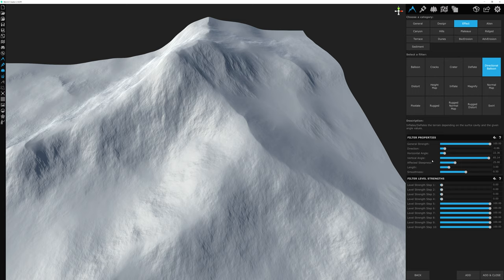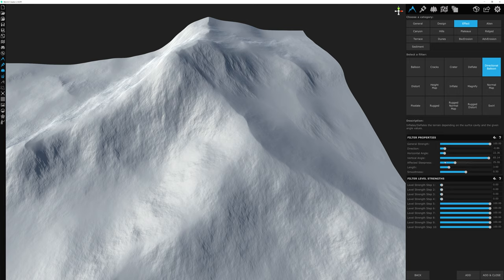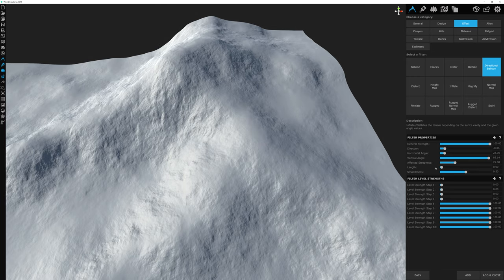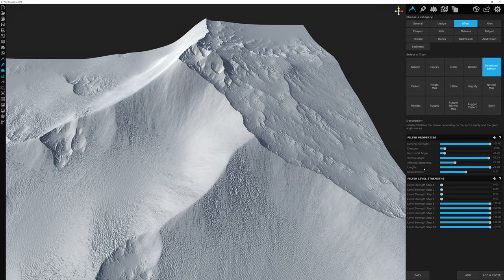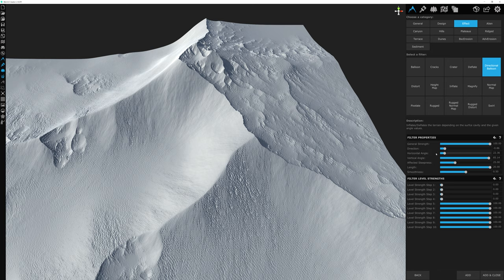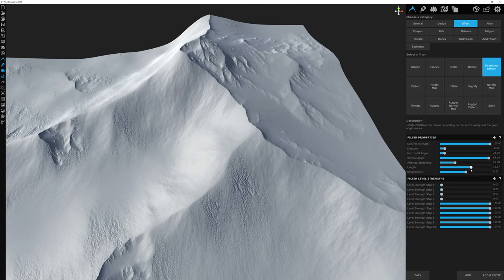The affected steepness basically adjusts how much extra steepness between 0 and 90 degrees the filter influences on the terrain. The default of 25 works well in our case. The length setting is our ultimate control — at 0 nothing happens, at 20 the effect is very drastic. Think of length as the effect starting at the top of the ridge and deciding how long it goes down the mountain, taking place on all the angles and slopes specified above.